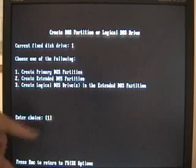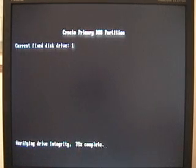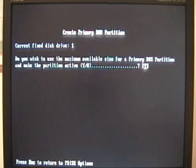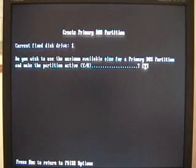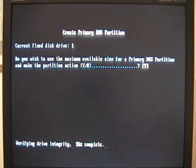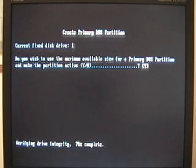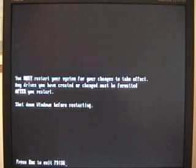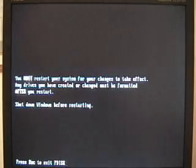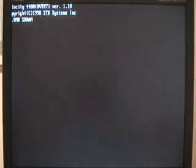Create primary DOS, enter choice one, hit enter. It's verifying drive integrity. The percentage is down here. It's a rather small drive so this is going to go rather quickly. Do you wish to use the maximum available size and make the partition active? Sure we do, we'll hit yes. It verifies drive integrity once again. And again we have to restart the system. Escape to exit F disk. We'll reboot. Now this time the partition has been created and we're ready to format.